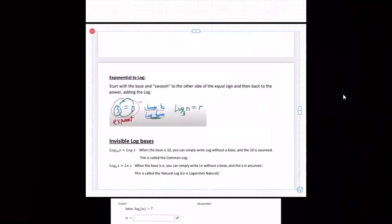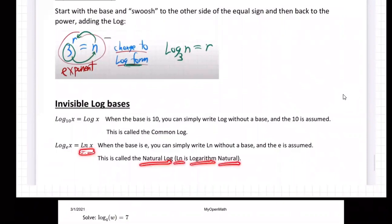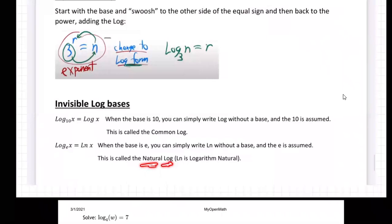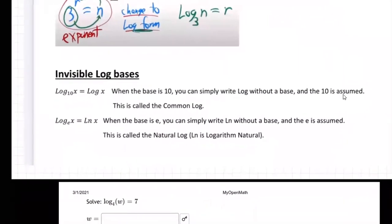ln stands for natural log — it's kind of written backwards. ln means 'logarithm natural.' I think it's French; they put adjectives after nouns, so it's backwards from English. Natural log. ln stands for natural log, and what we mean by natural log is log base e — it's the other invisible base.